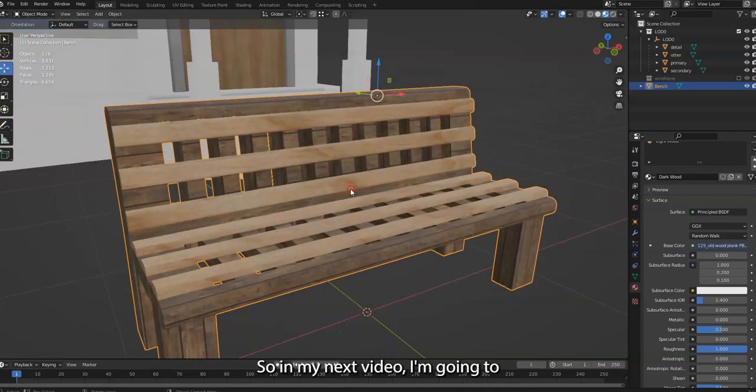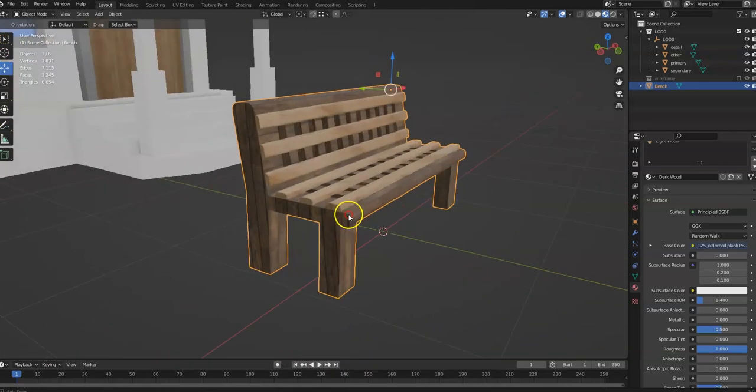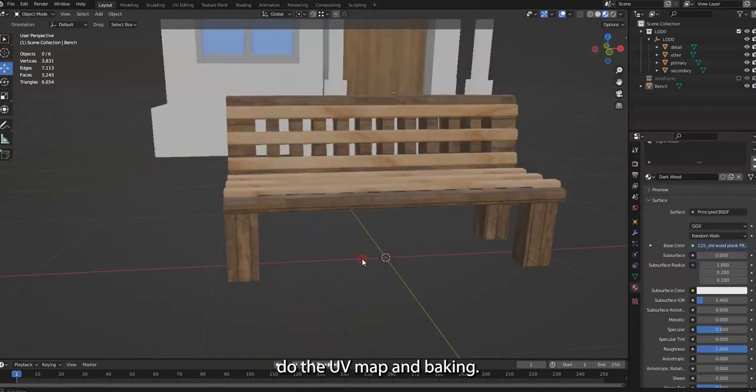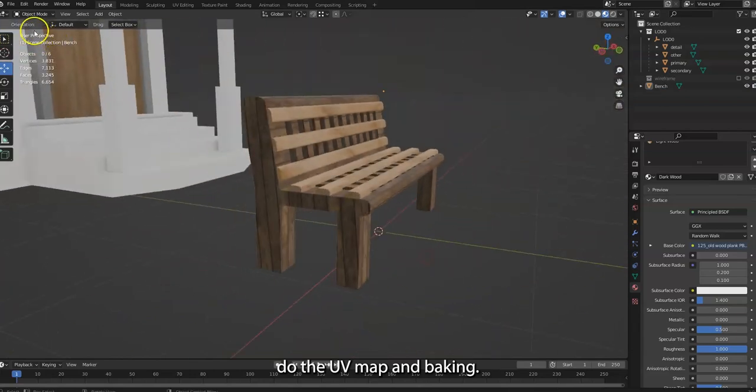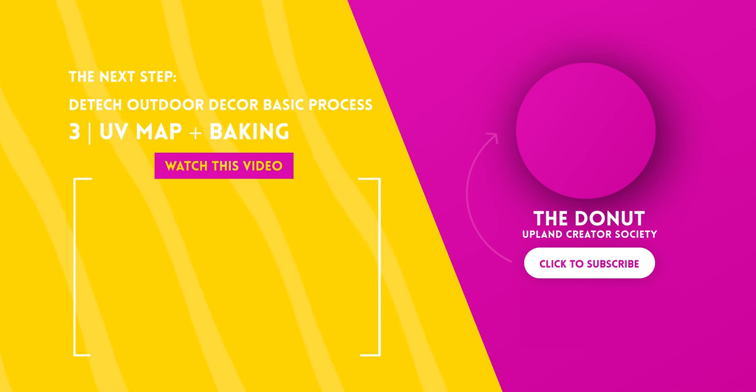So we go files, save as LOD0. So now we have 3 files. And each one will bake separately because it has more faces. Sometimes it works out, but it's better to do it like that. So in my next video, I'm going to do the UV map and baking. Thank you.